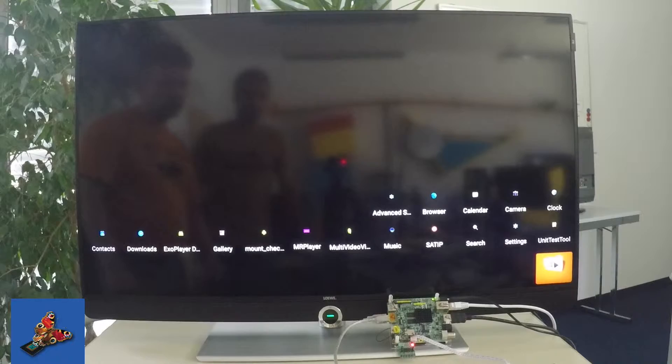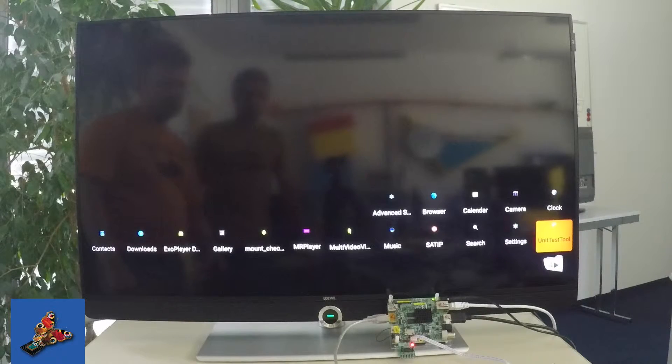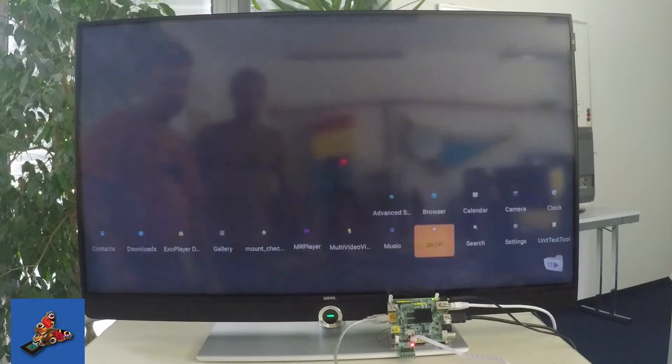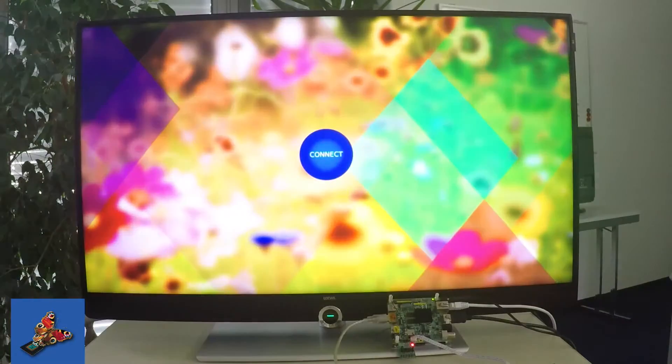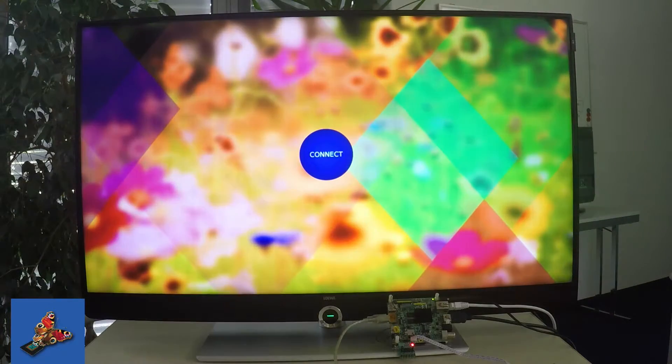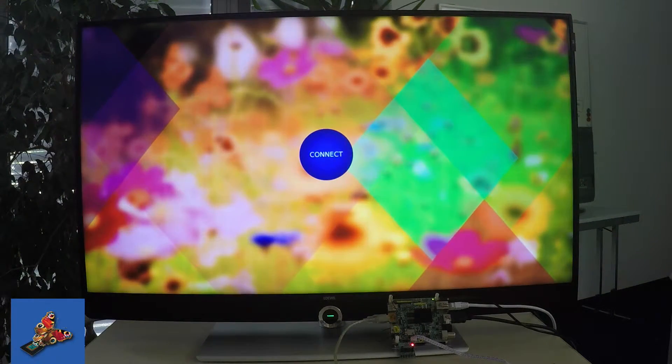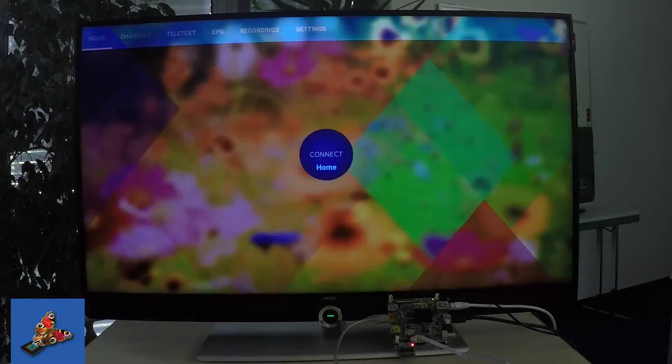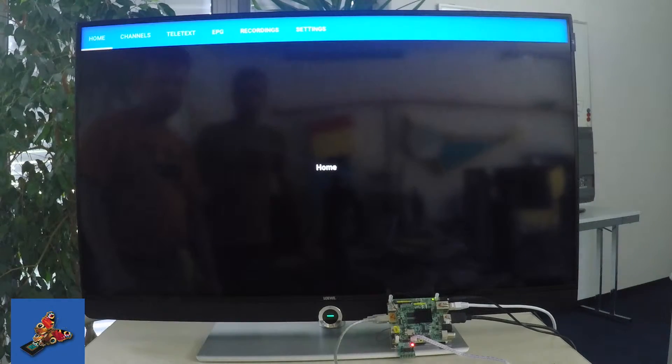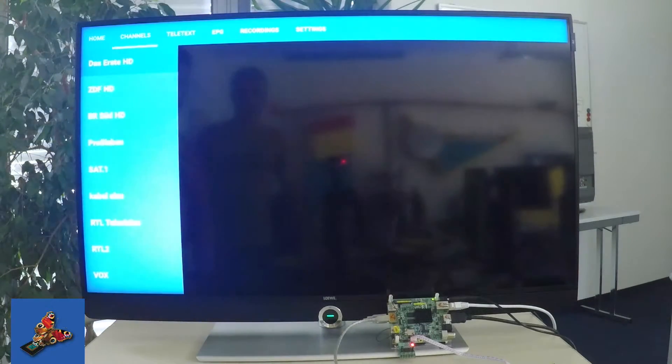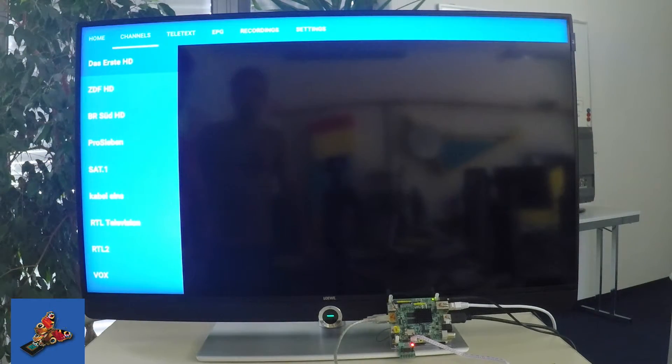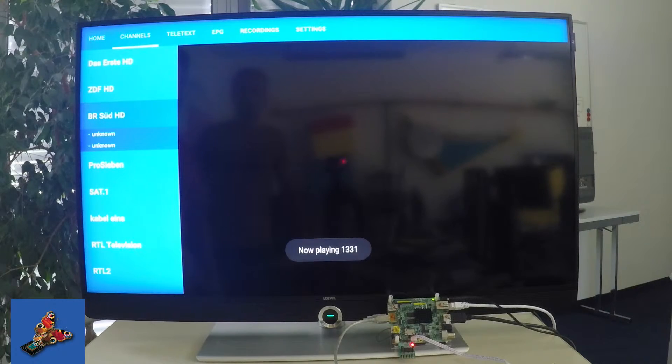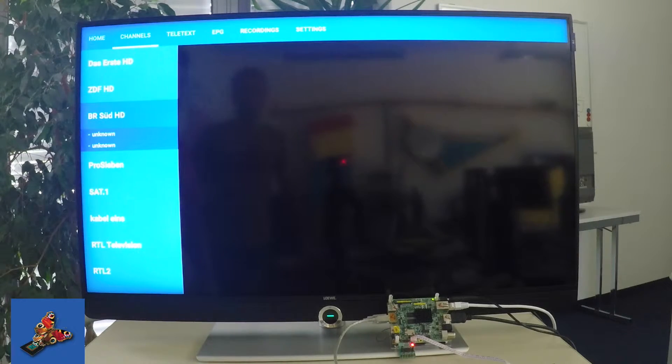To show our service, we implemented here a simple SAT IP application which is running on the Android open source package where we can then connect to our DVB service, can get the channel information, and also can play the channels using the hardware player from Marvell.